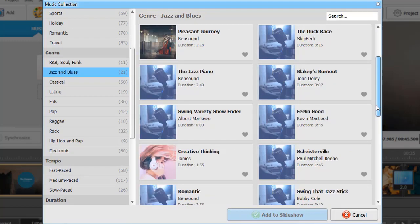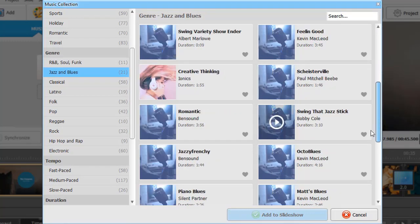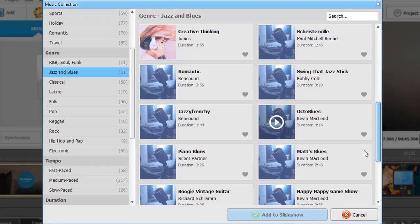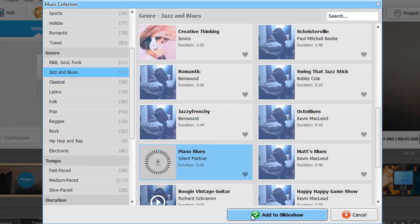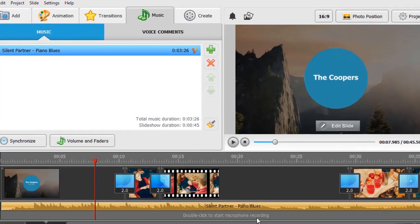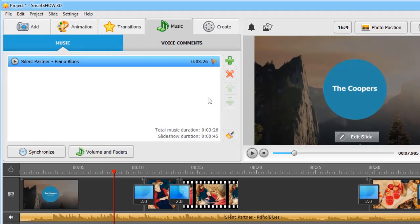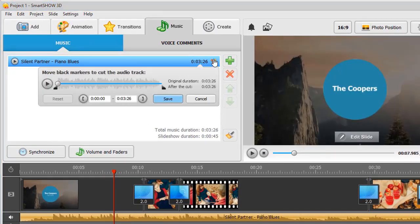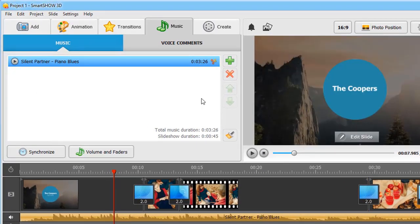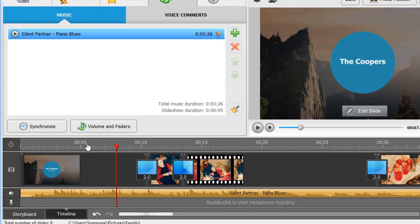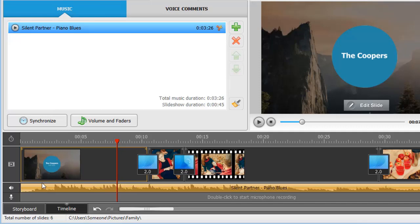A blues song will go perfectly with our fall slideshow. Let's add it. You can edit the audio track. For example, cut it, synchronize its duration with the slideshow or adjust its volume.